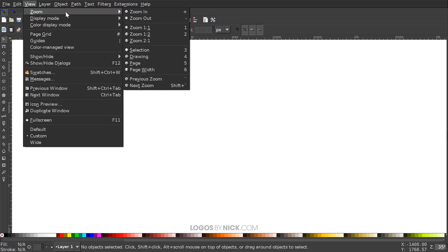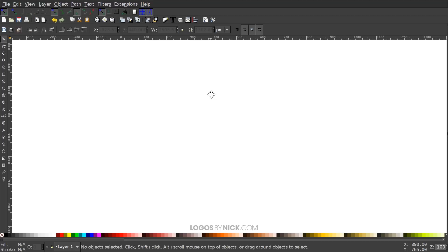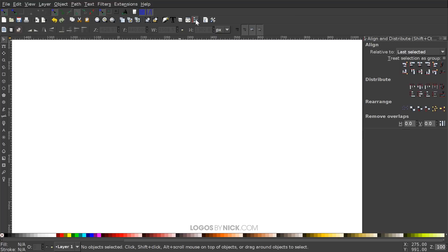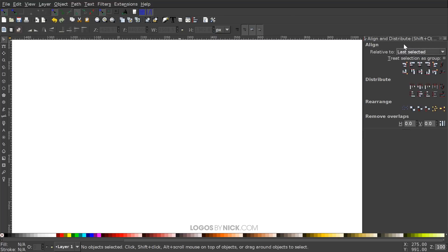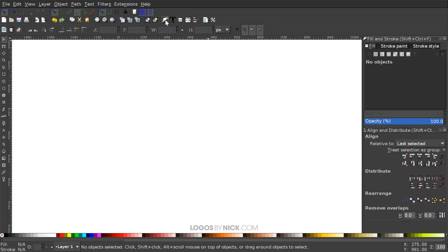We'll zoom in at one-to-one. I'll open up the Align and Distribute menu, and we're going to want Last Selected chosen from that dropdown. Then I'll open up the Edit Objects, Colors, Gradients, and Stroke menu as well.